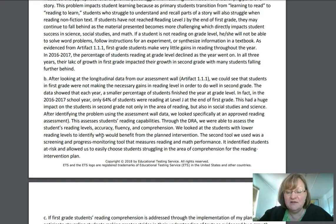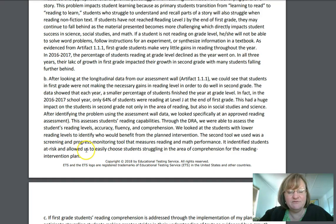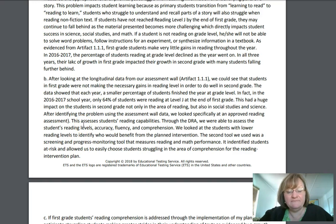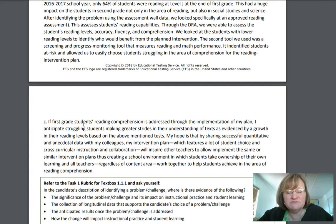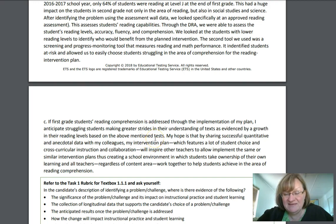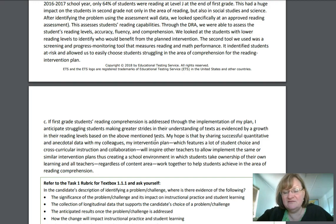Moving toward a solution, she says the second tool used was a screening and progress monitoring tool that measures reading and math performance and identifies students at risk. It allowed them to easily choose students struggling in the area of comprehension for the reading intervention plan. Then she says: if first grade students' reading comprehension is addressed through implementation of my plan, I anticipate struggling students will make greater strides in understanding their text, as evidenced by...